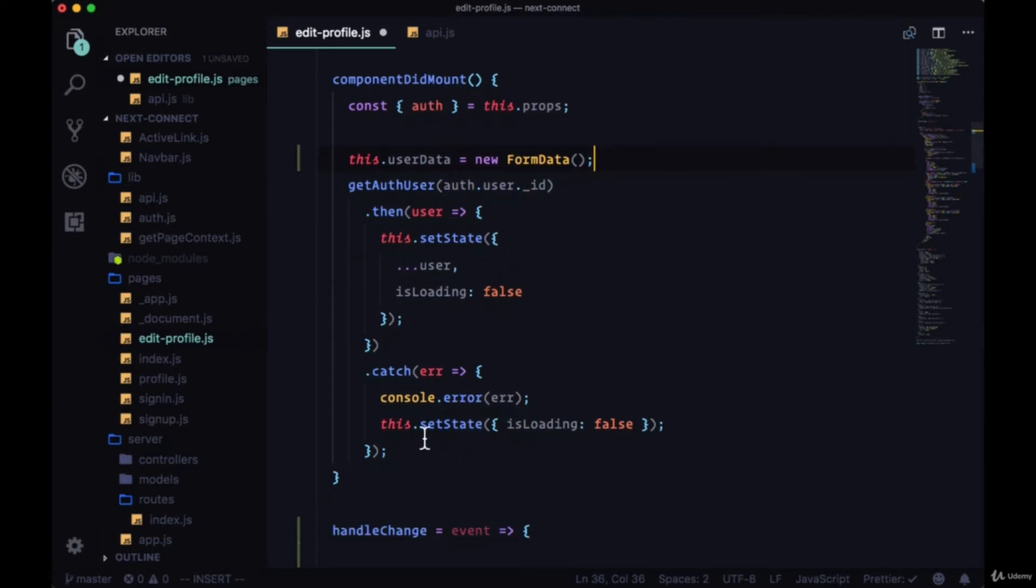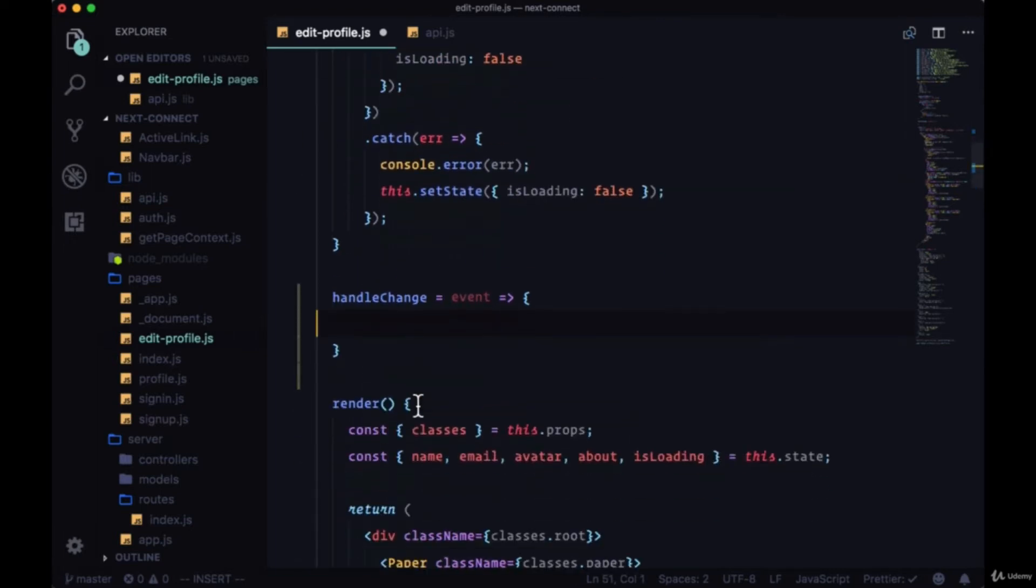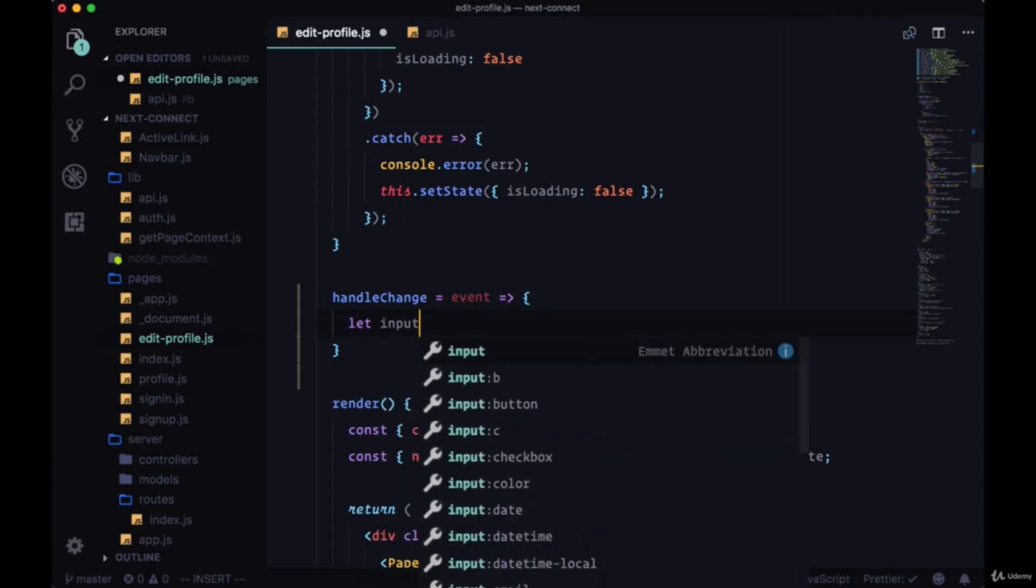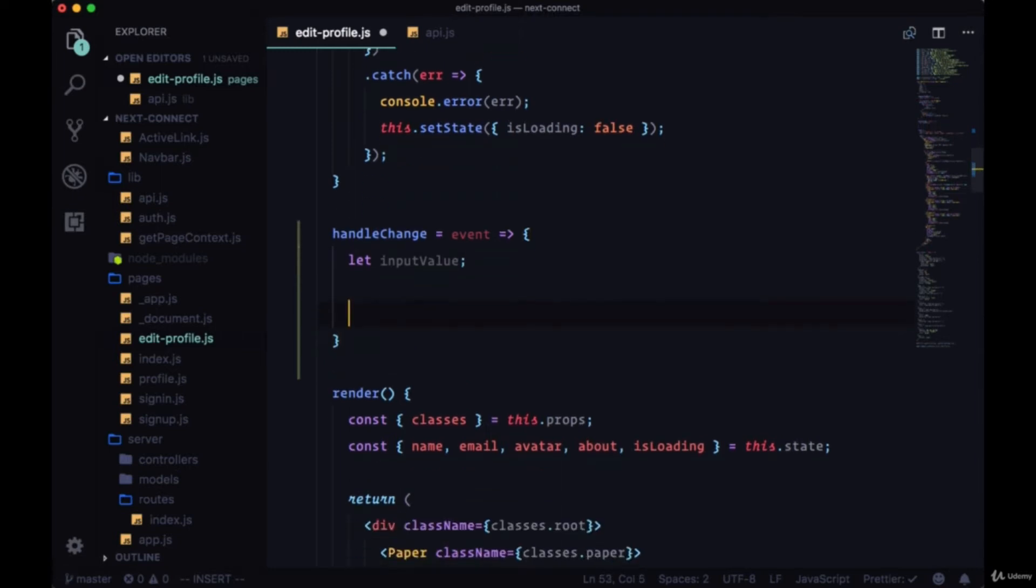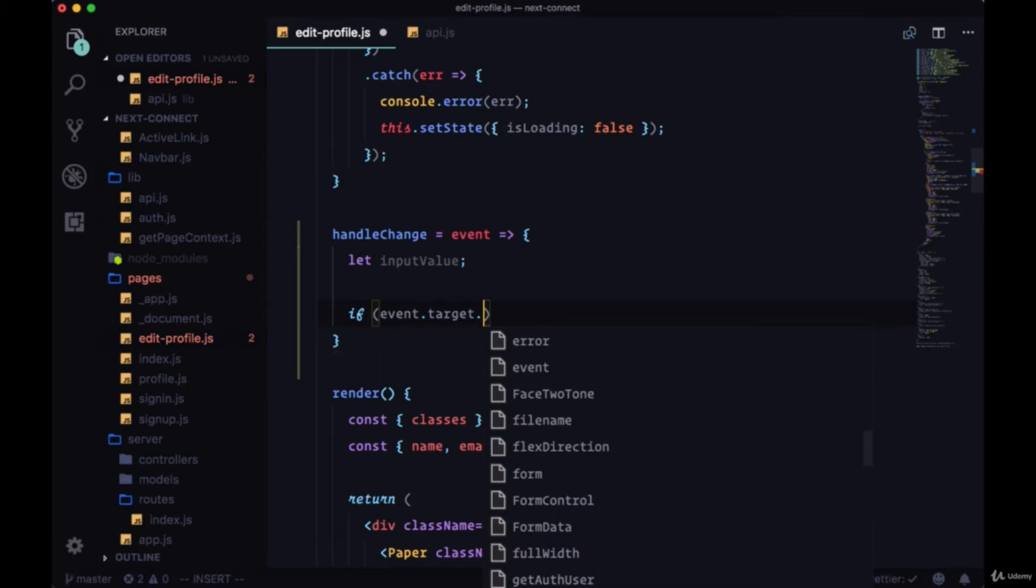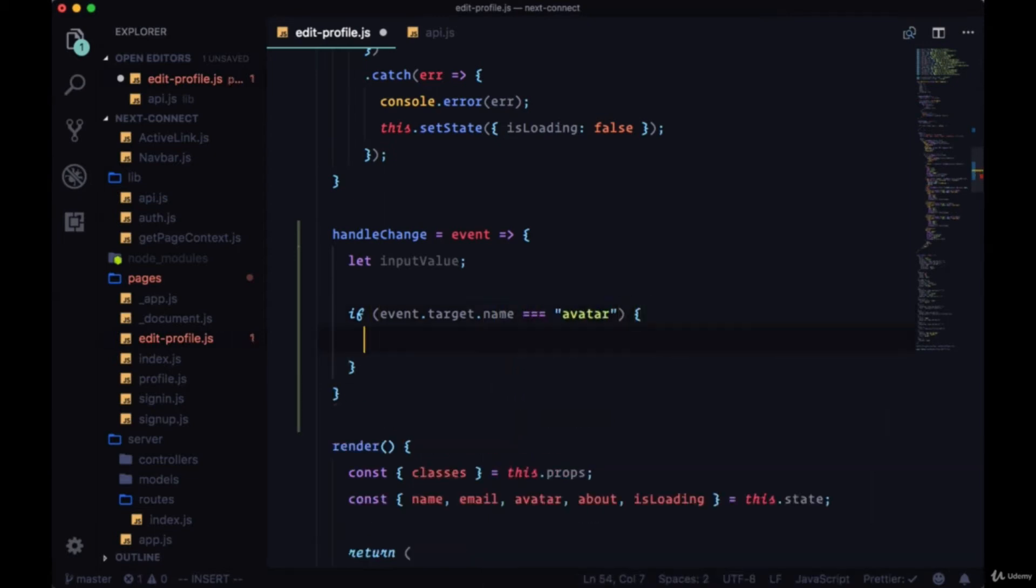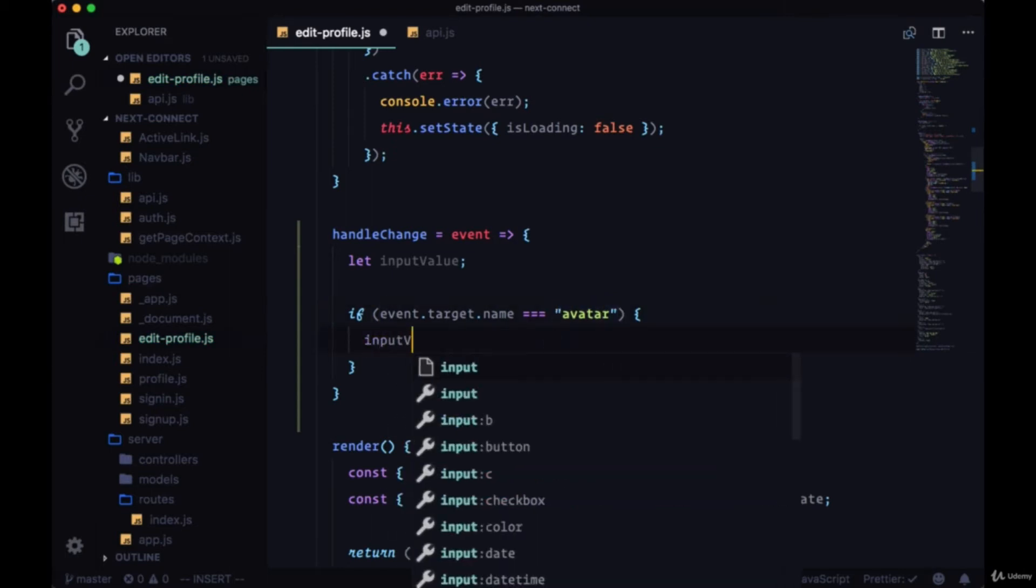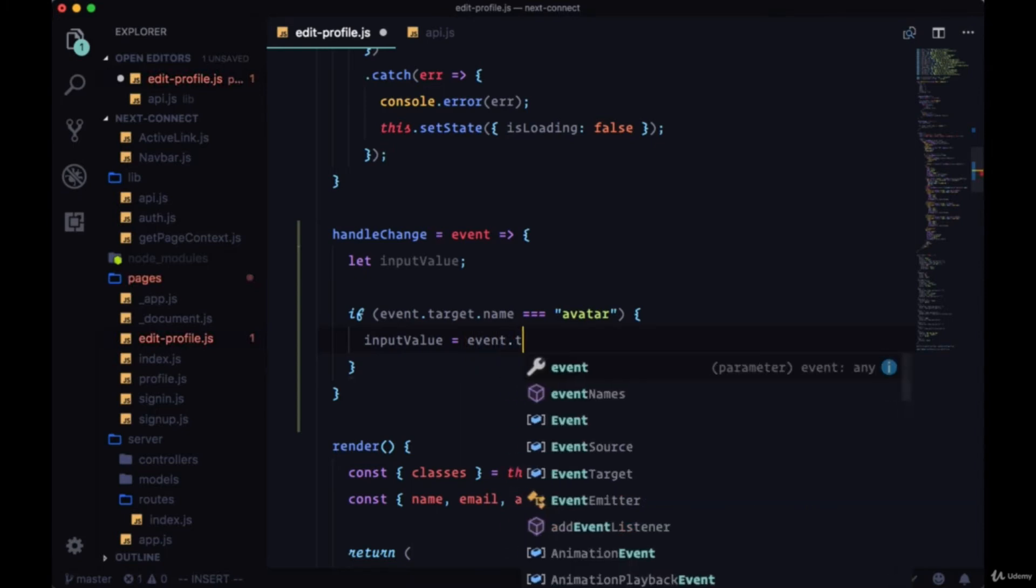Within handleChange, we're going to create a new variable called inputValue which we're going to initialize with let. First we're going to say if event.target.name is equal to avatar, if there's a change event for an input whose name is avatar, we're going to set inputValue to event.target.files.